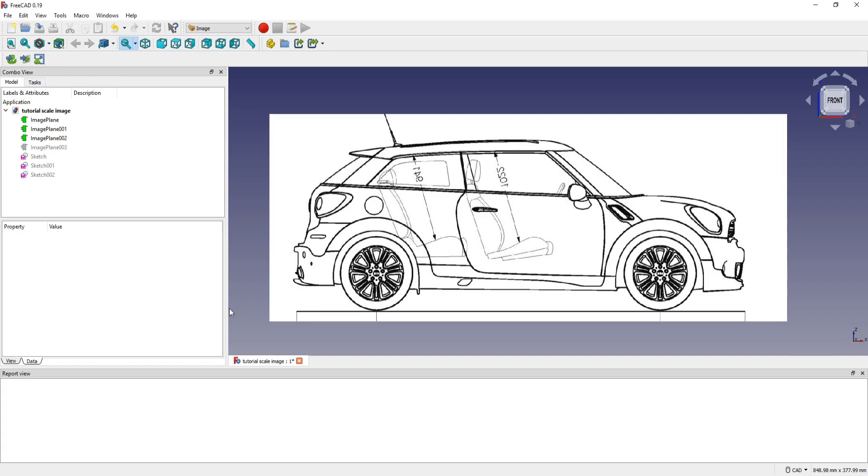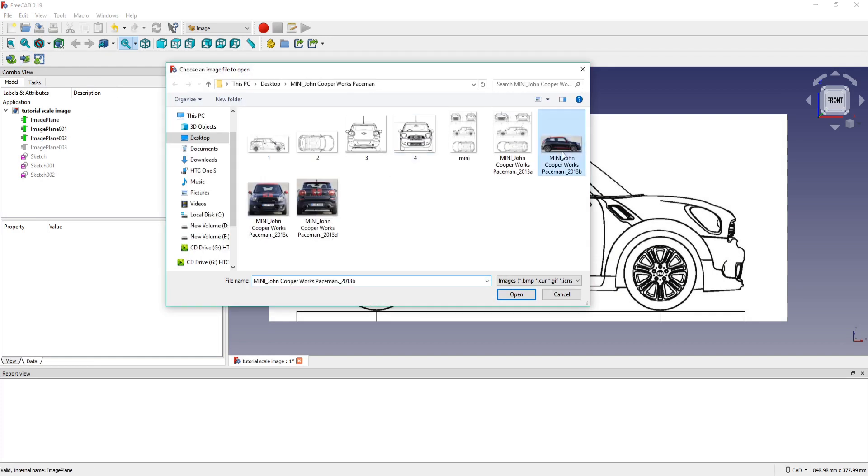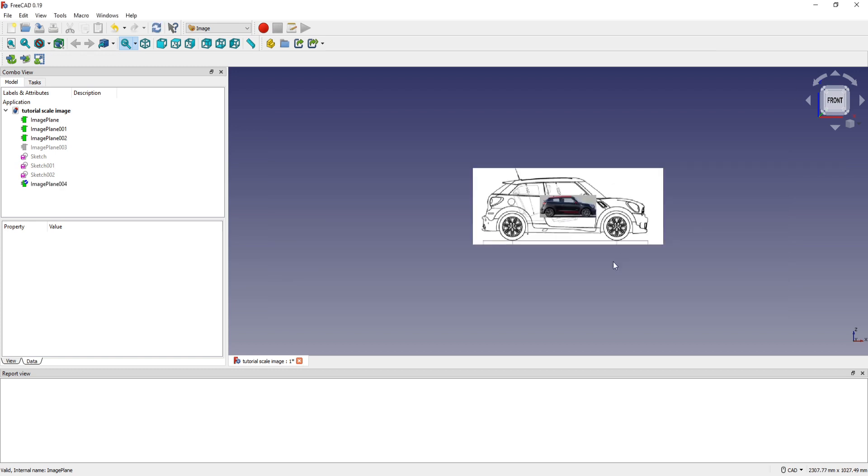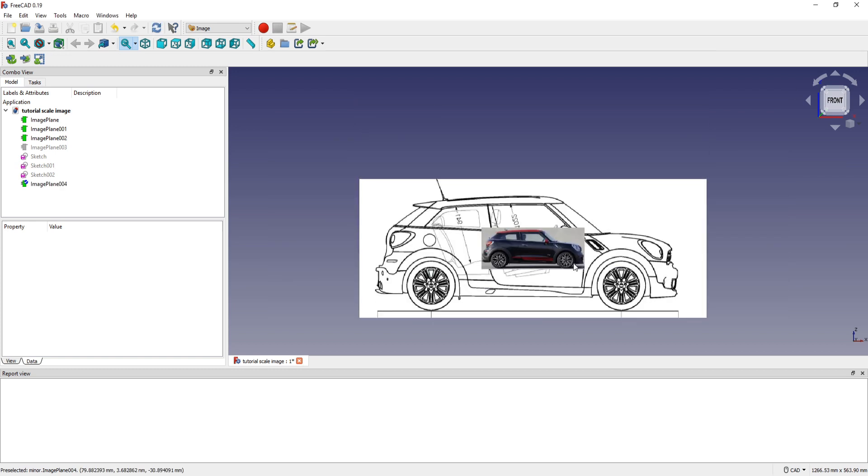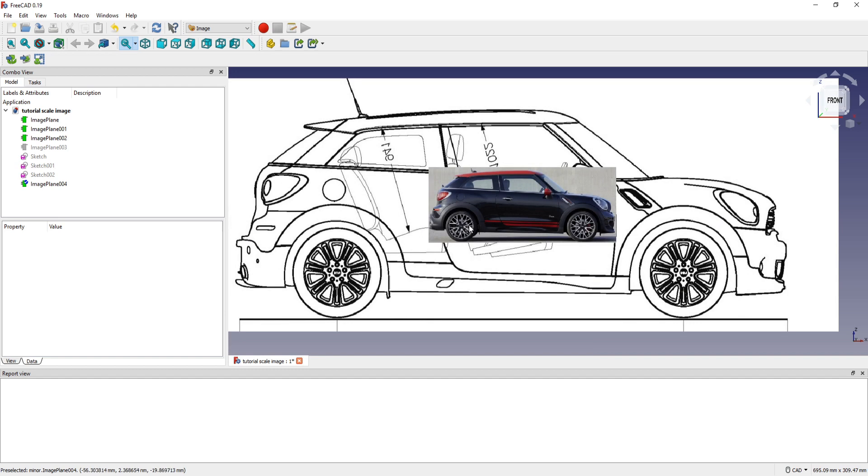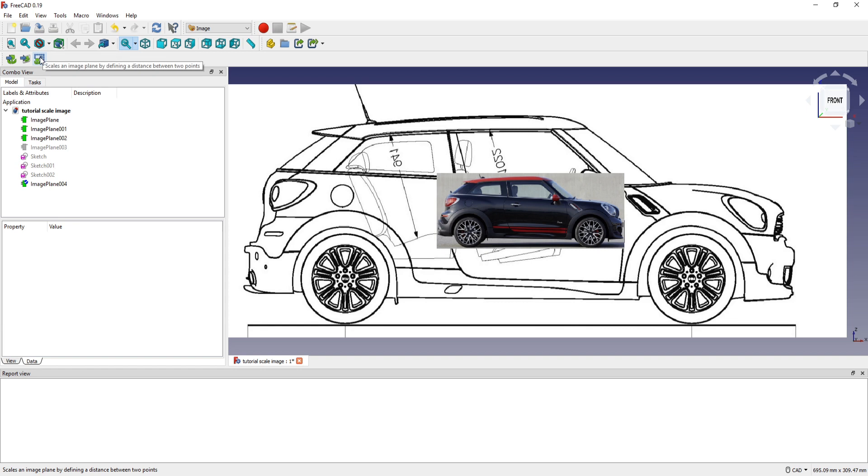For this I insert the image in the same plane. And I insert the image. If I want to scale this image I press this button. Scale an image plane by defining a distance between two points.